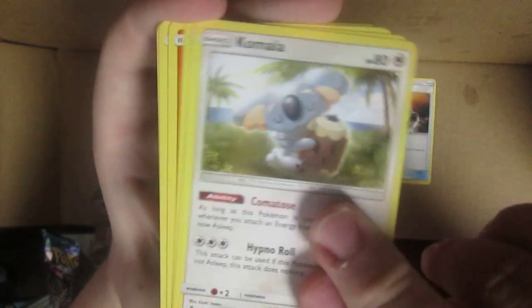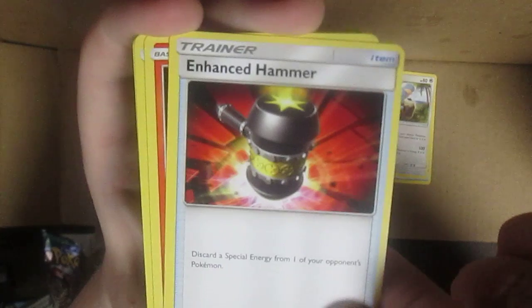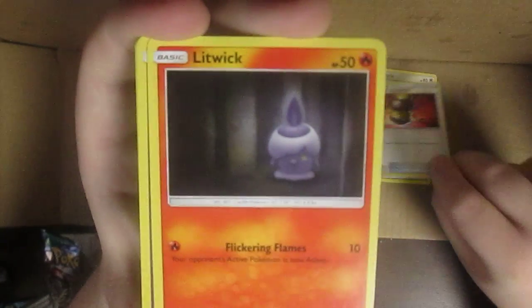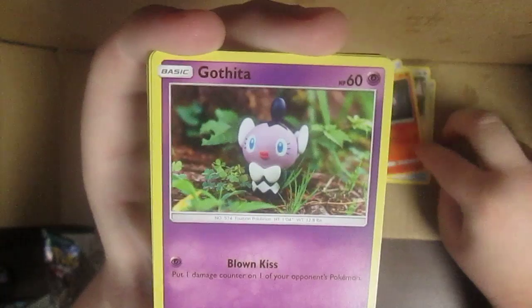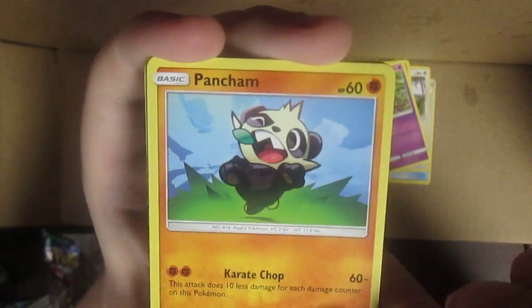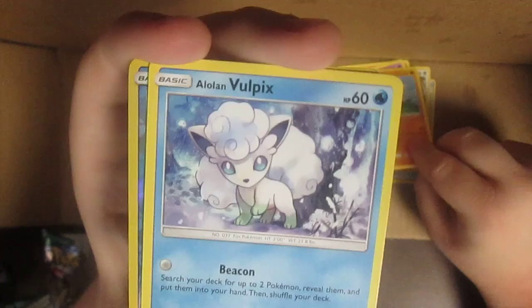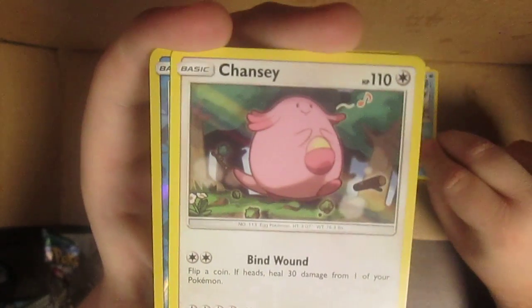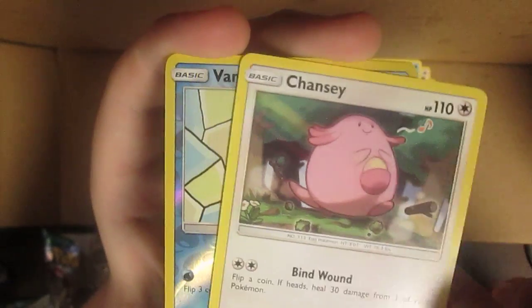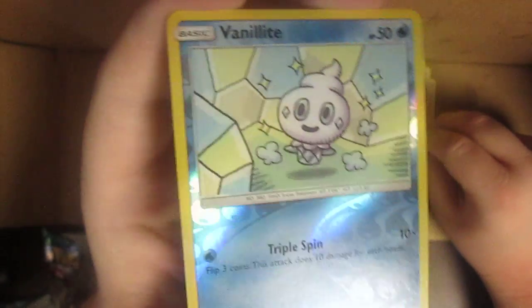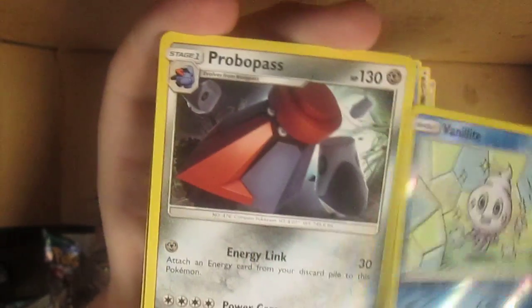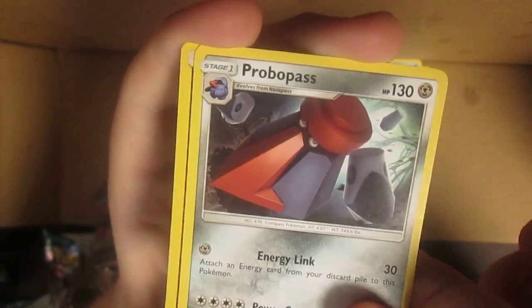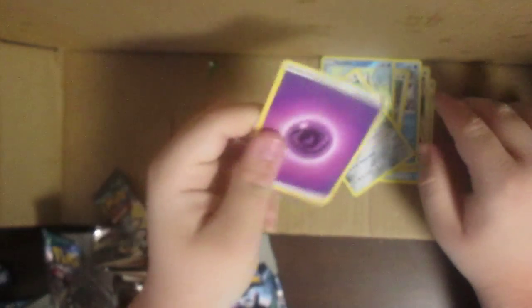Multi switch. Komala again, enhanced hammer, Litwick. Oh that's kind of dark looking. Gothita, Pancham, Alolan Vulpix. Oh it's not a holo though but whatever, it's an Alolan Vulpix. Chansey, Vanillite. Oh actually that one's holographic as well. Probopass, Probopass, and then an ad card.